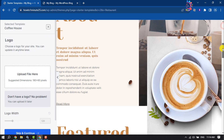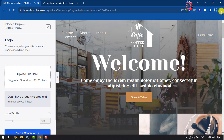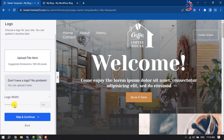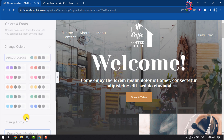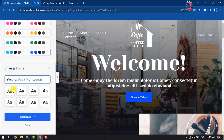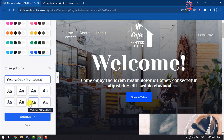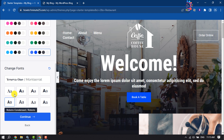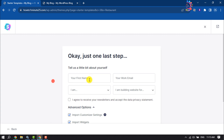Here you will see the theme preview. From here you can upload your logo and change the logo width, but I'm going to skip this part. You can also change your website color — I'm going to select the last one — and change your website font — I'm going to select this one — then click Continue.